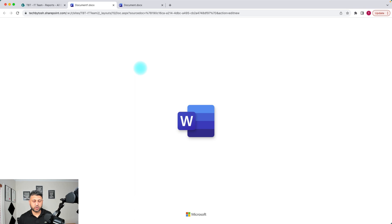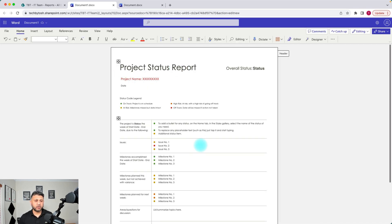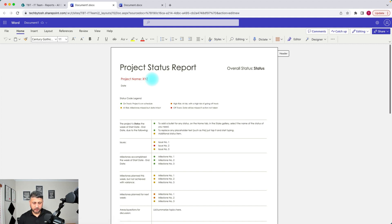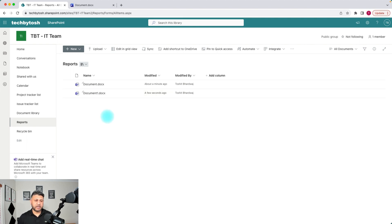If your users click on that Project Status Report, it's going to open up a new document based on the pre-configured template you have provided. All your project managers have to do is change the project name — let's say this is XYZ — and change all other values. Once that's done, it's auto-saved and when you come back you'll see a new document created. You can rename the document or change the name when saving.